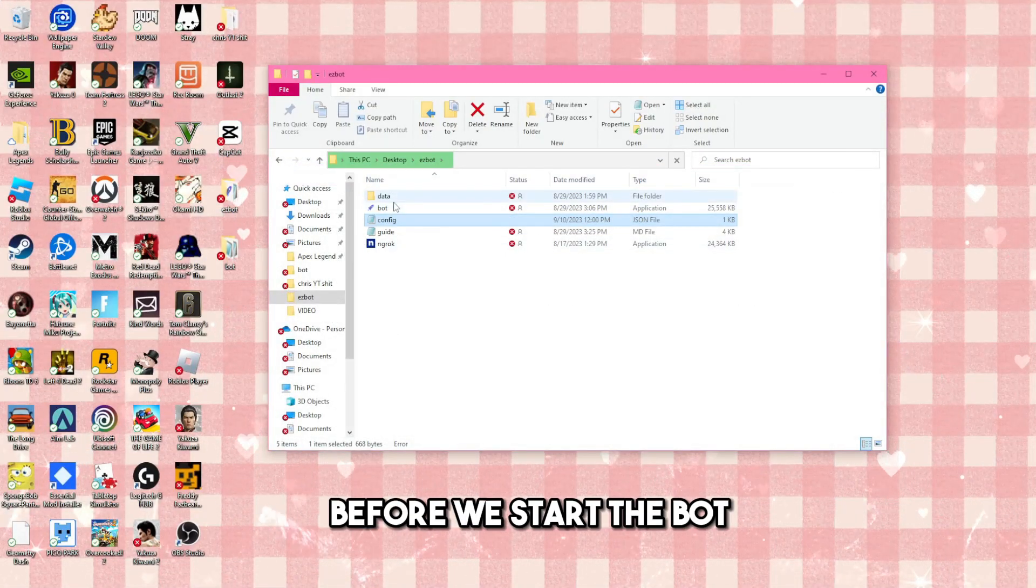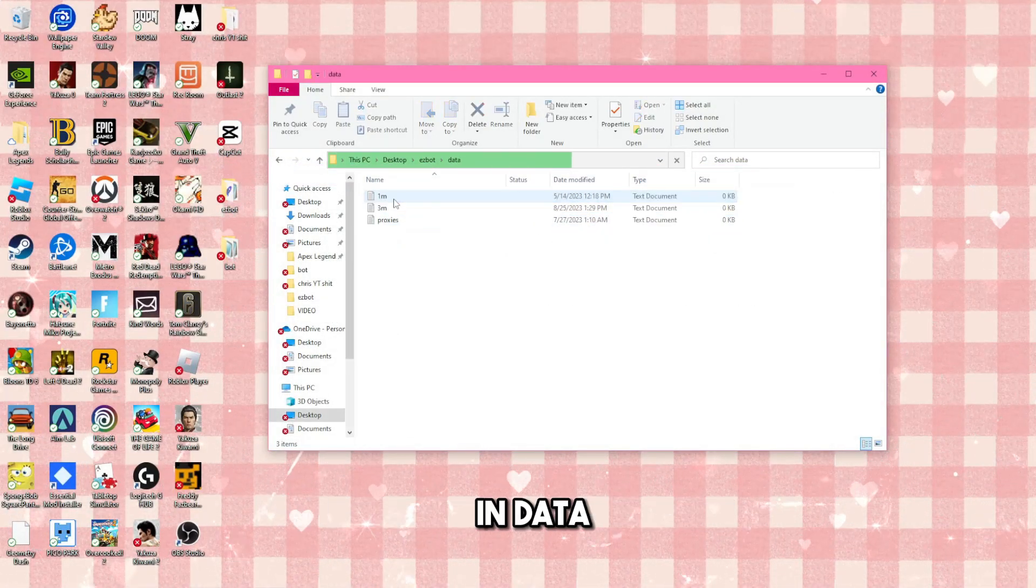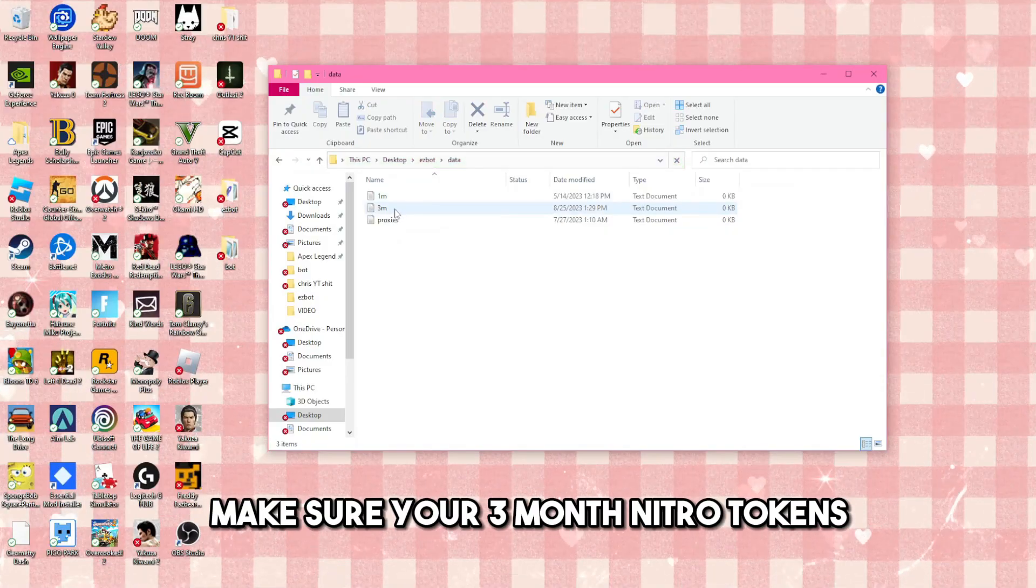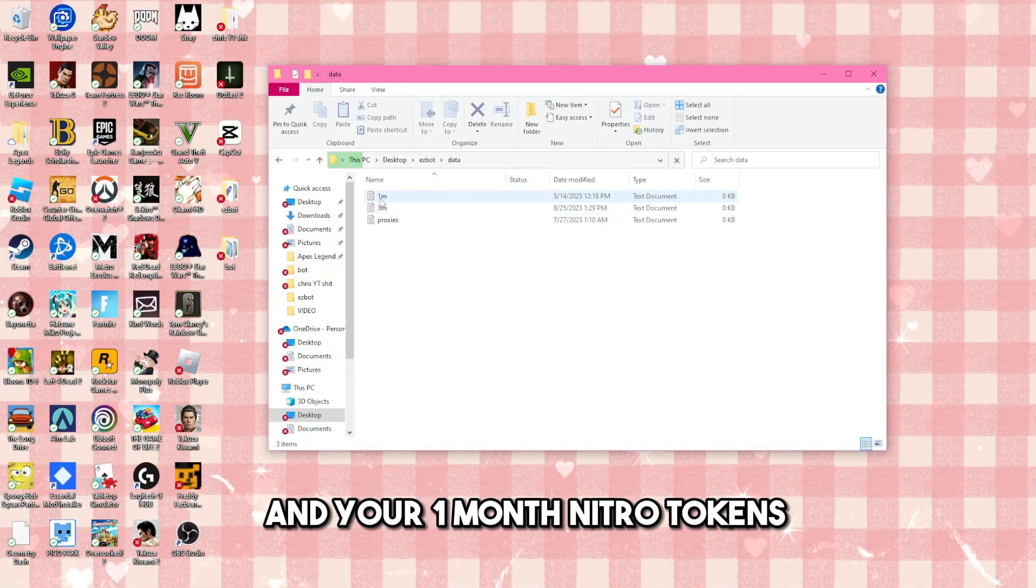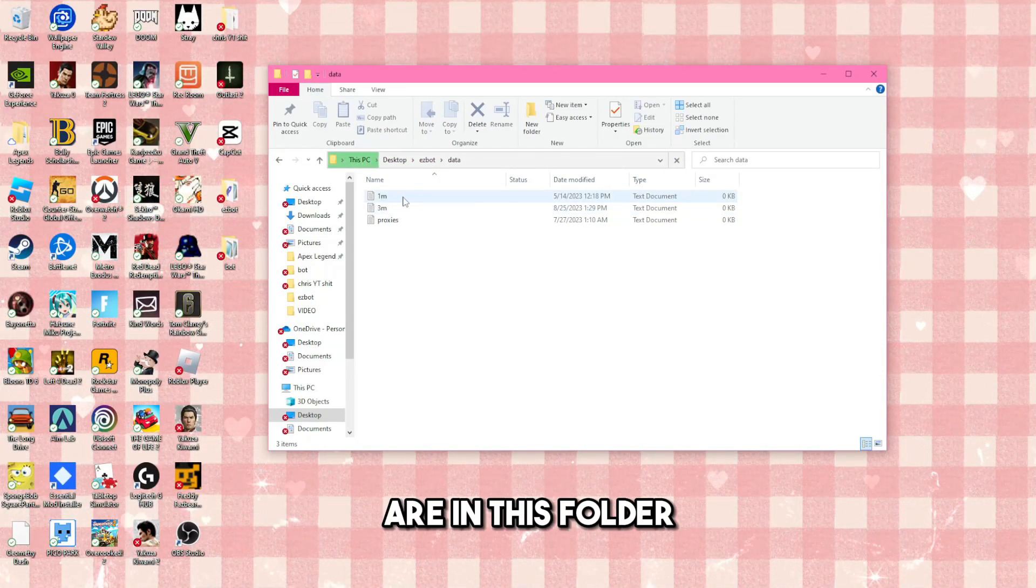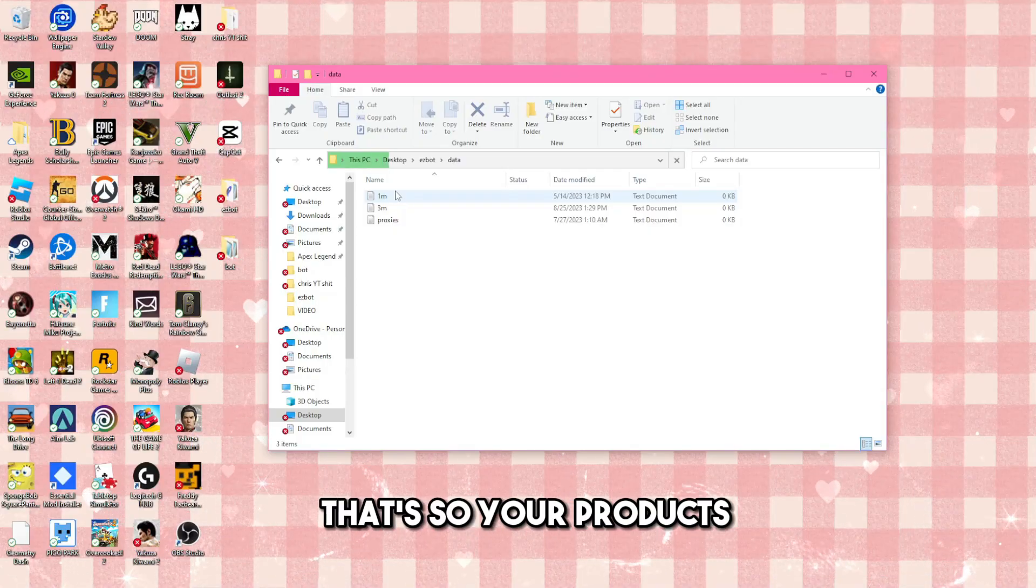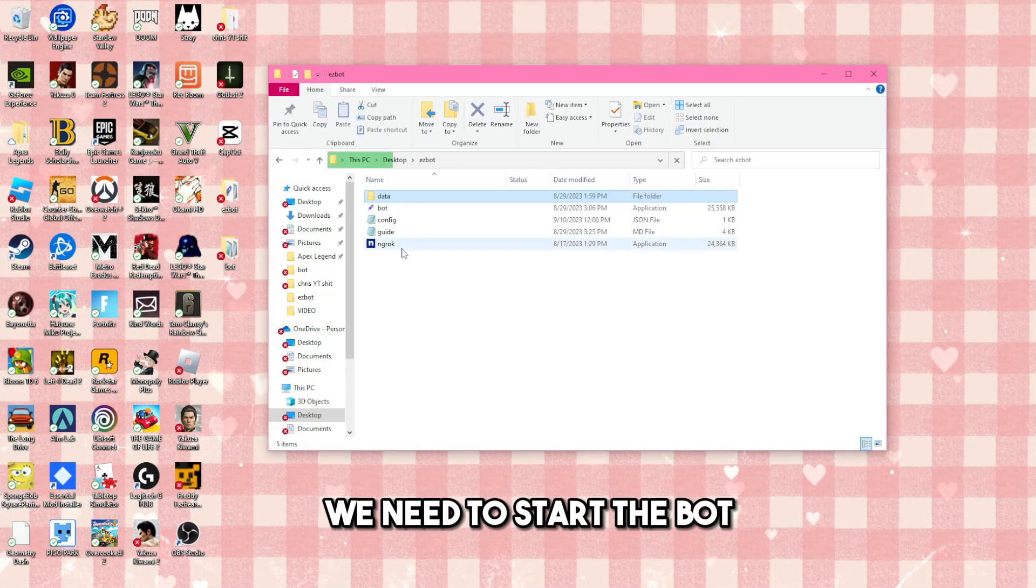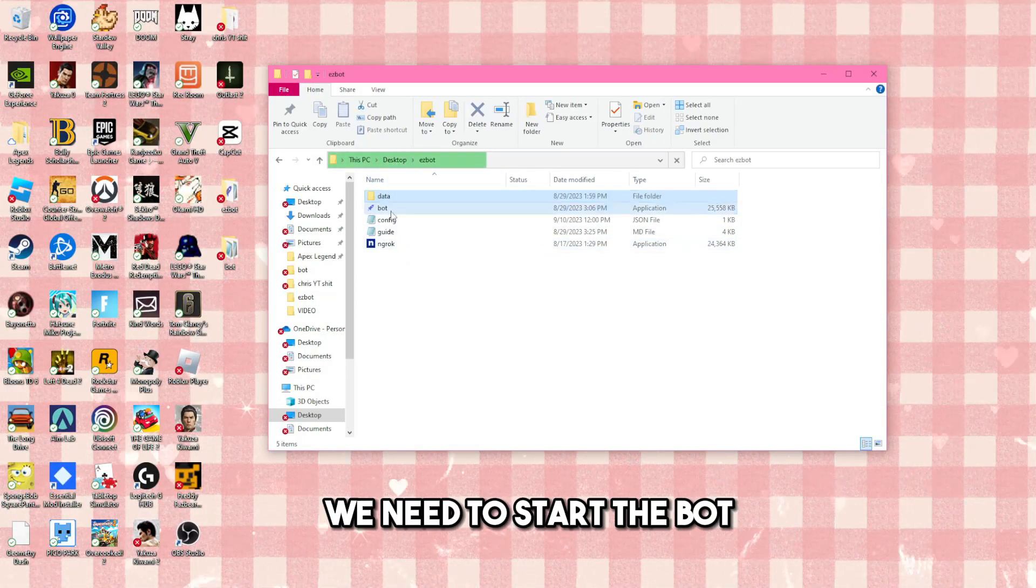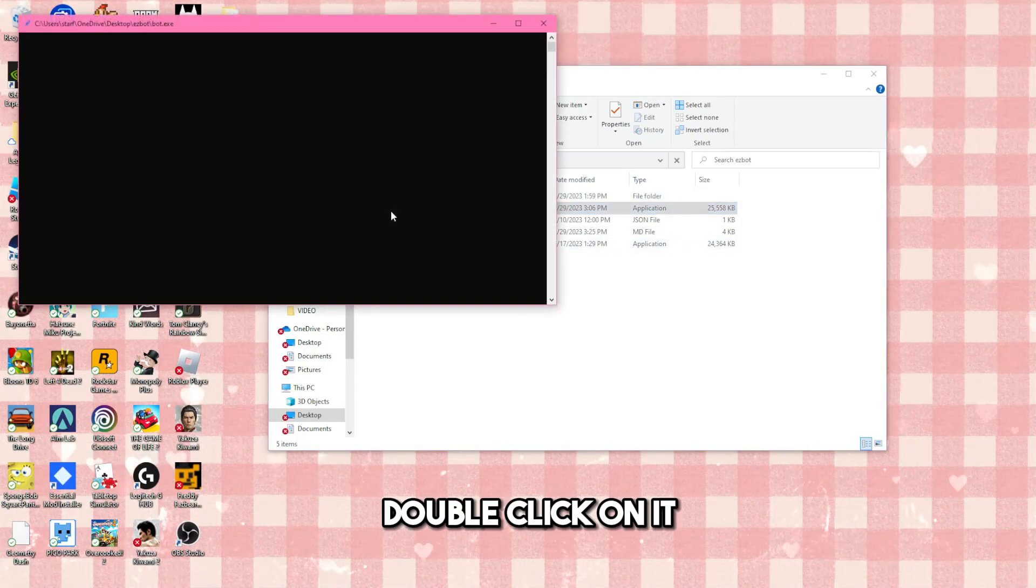Before we start the bot, in data make sure your three month nitro tokens are in this folder and your one month nitro tokens are in this folder. That's so your products can be delivered. Going back, now we need to start the bot. Double click on it. Now it's online.